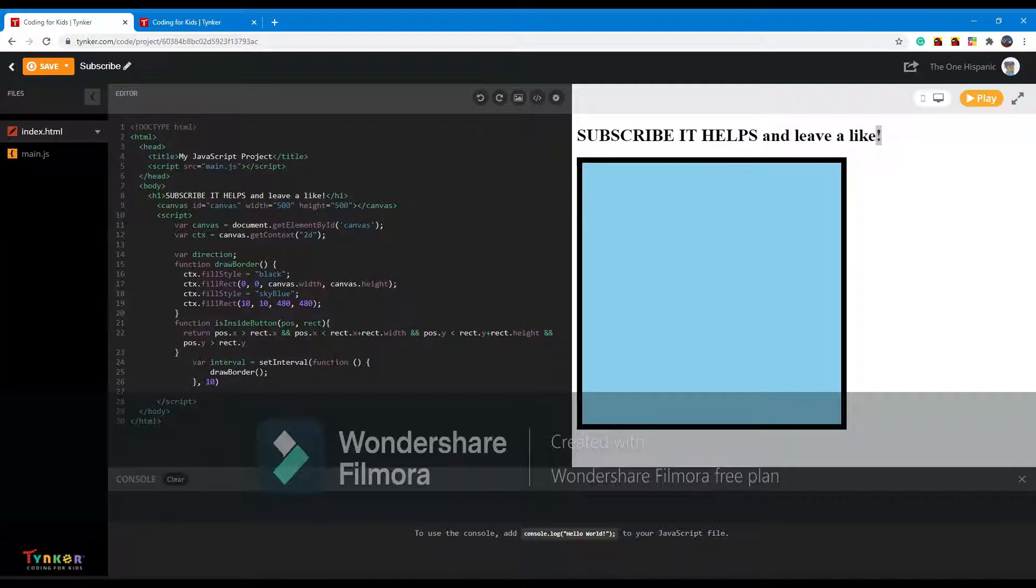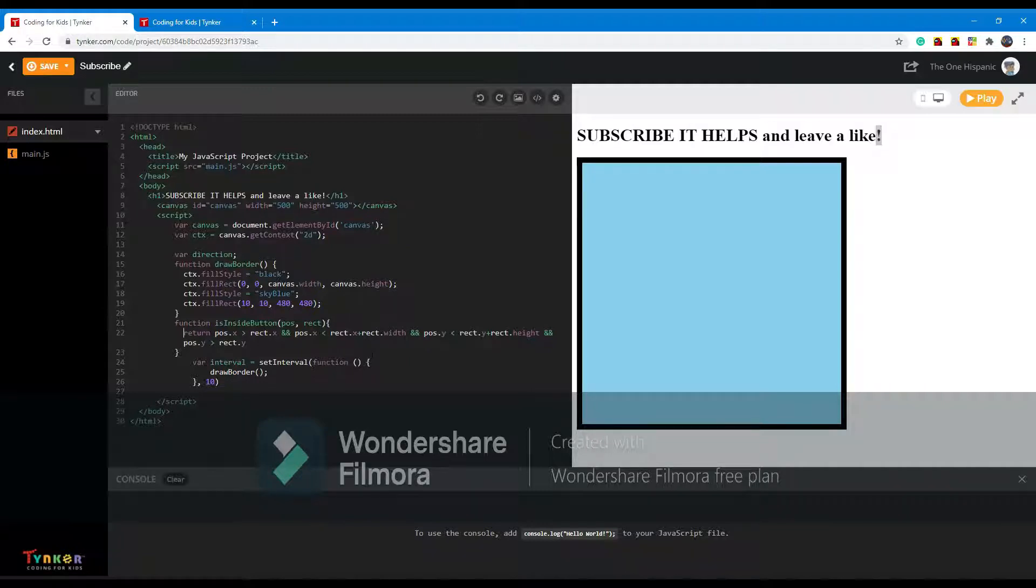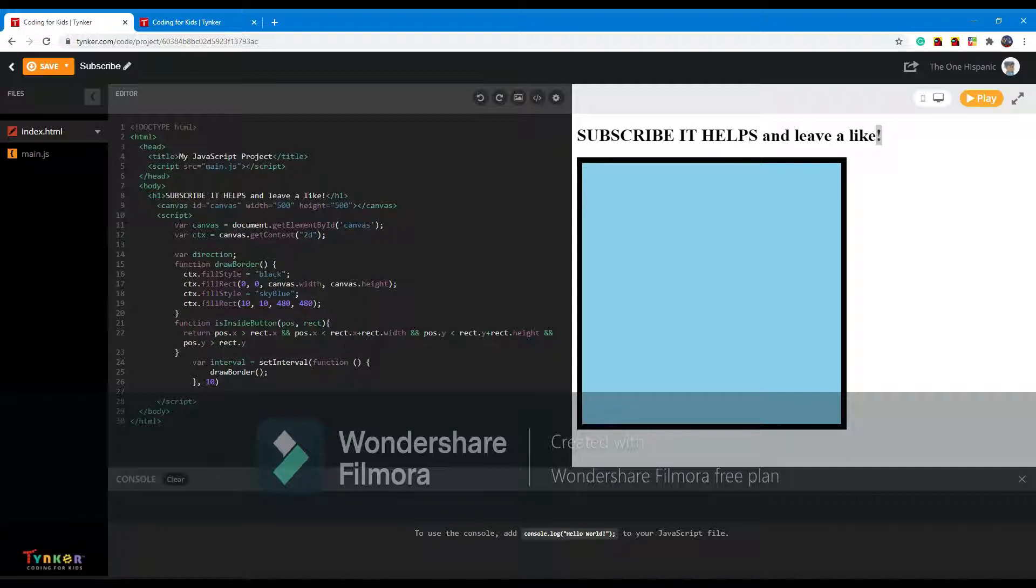And then it will also see if the y is inside the button. So basically it's checking if it's inside a specific box.